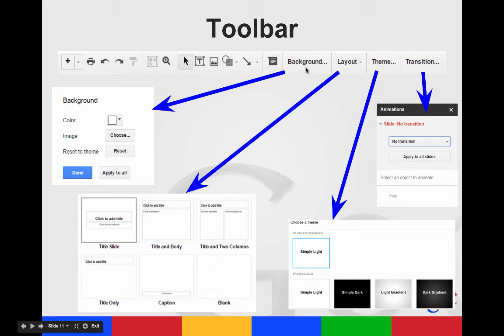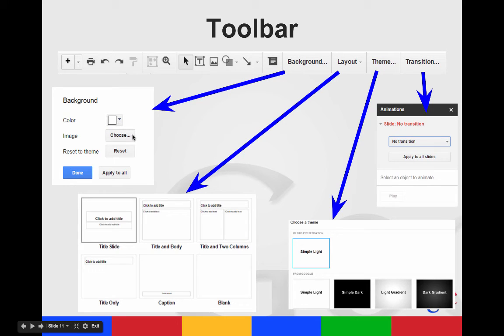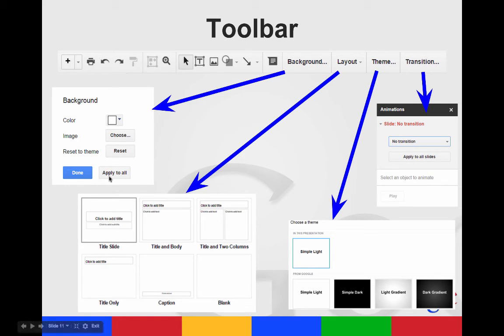You can change your background from here. You can change your background to an image, change the color, or reset it. You can decide whether it's just going to apply to the slide you're on or if you're going to apply it to all.